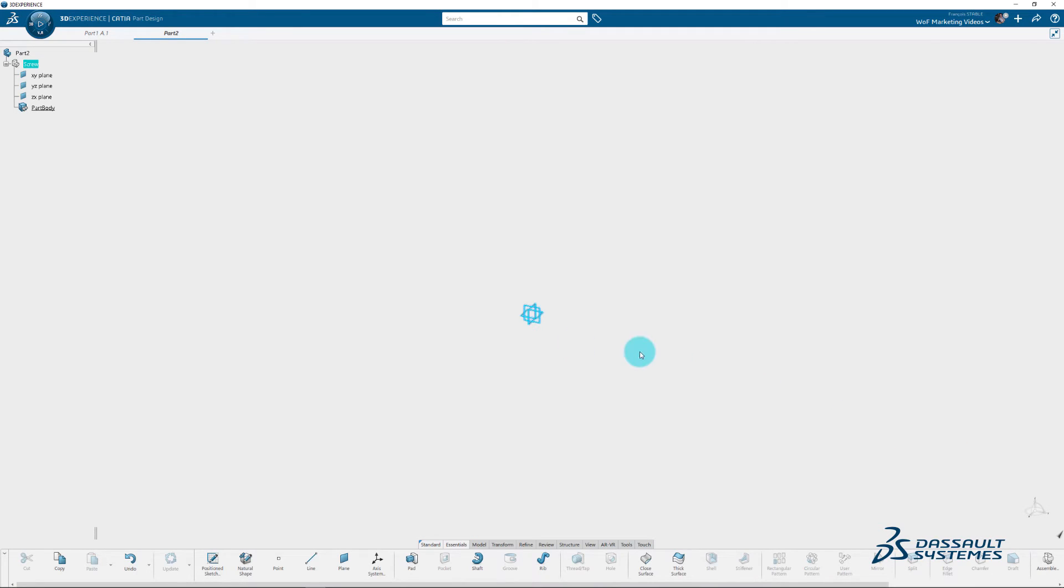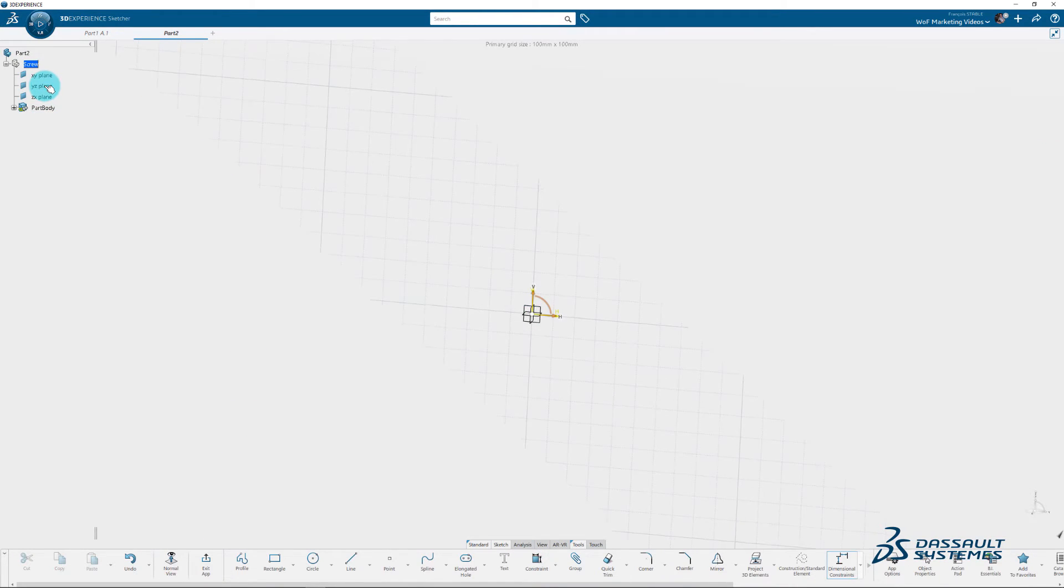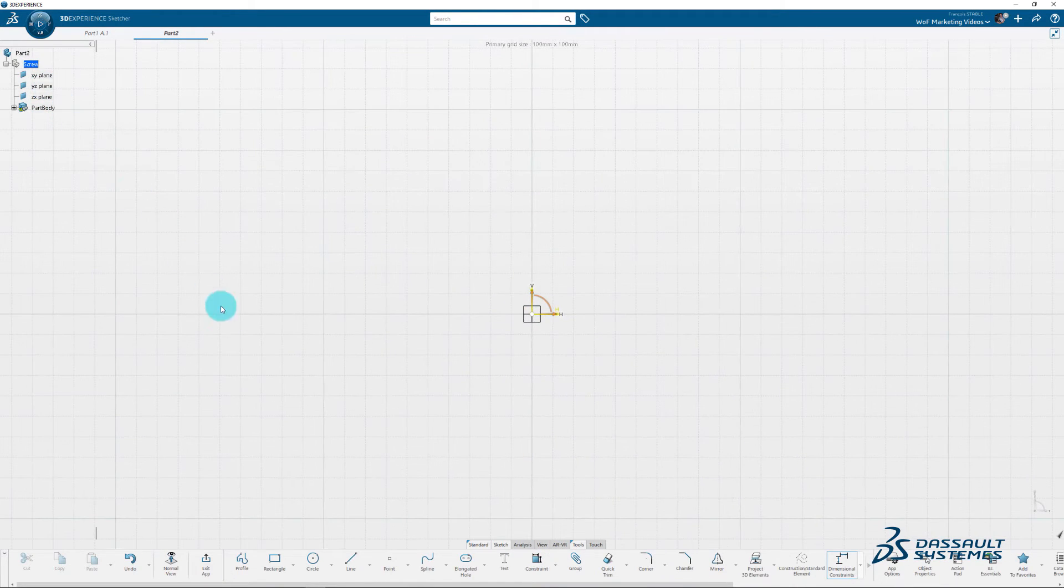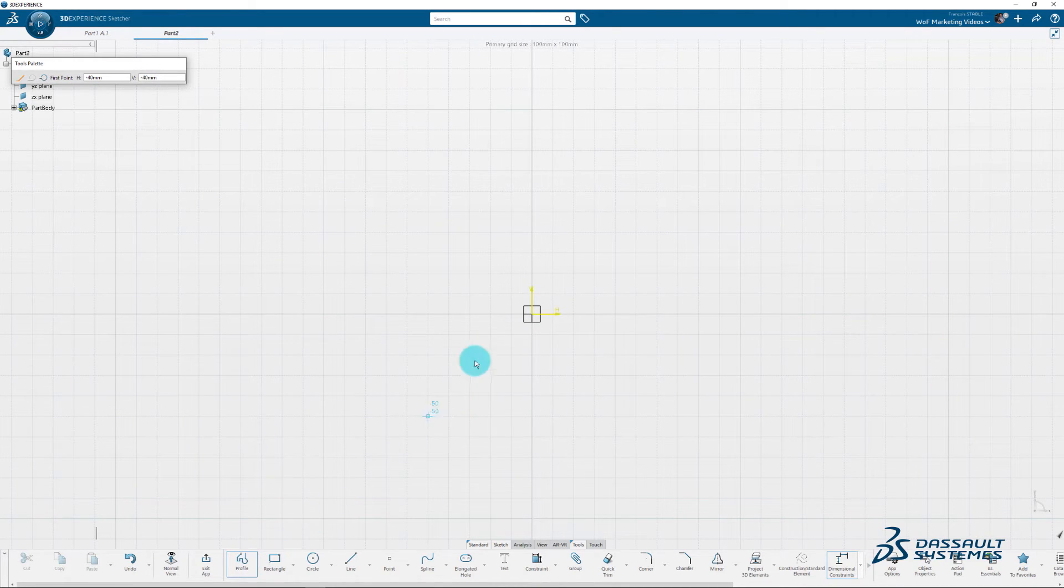Same as the first part, use the Position Sketch button. Select YZ Plane. Select Profile and draw a screw shape as shown on the screen.